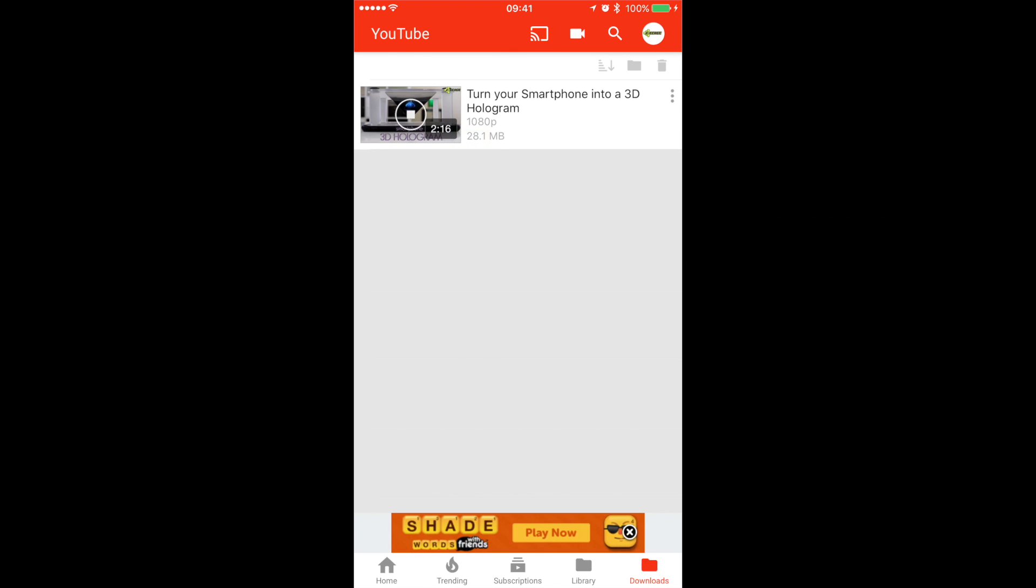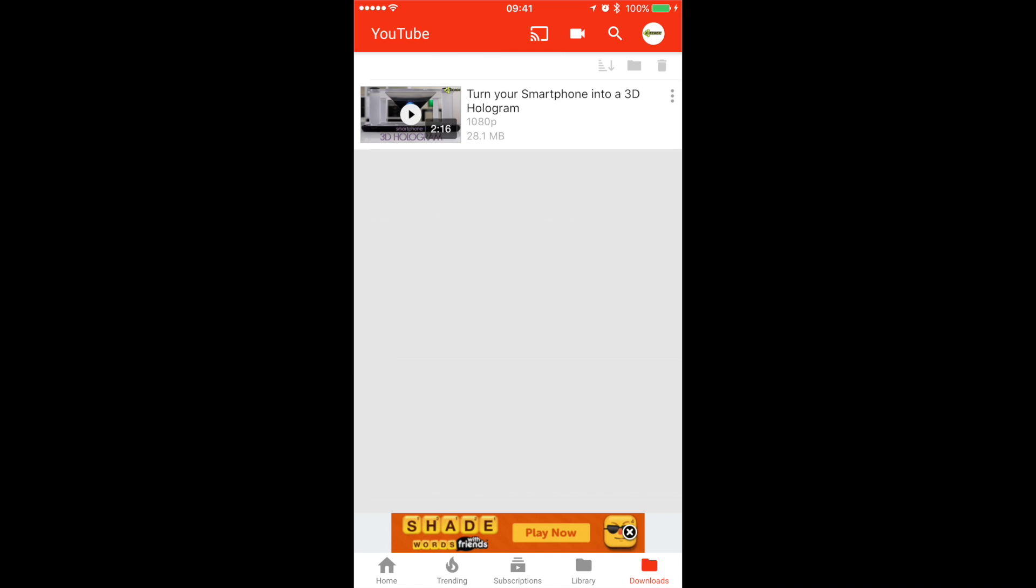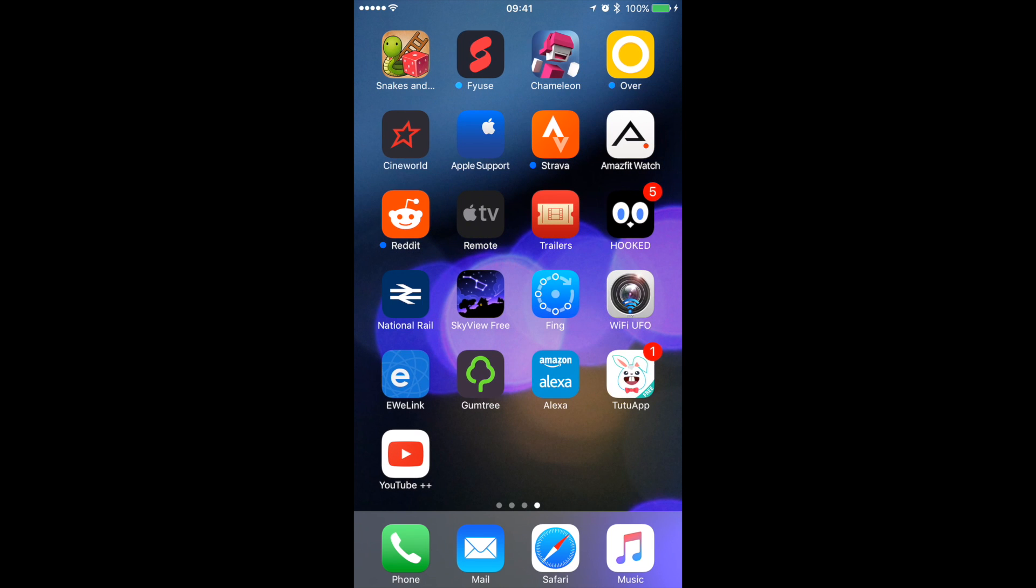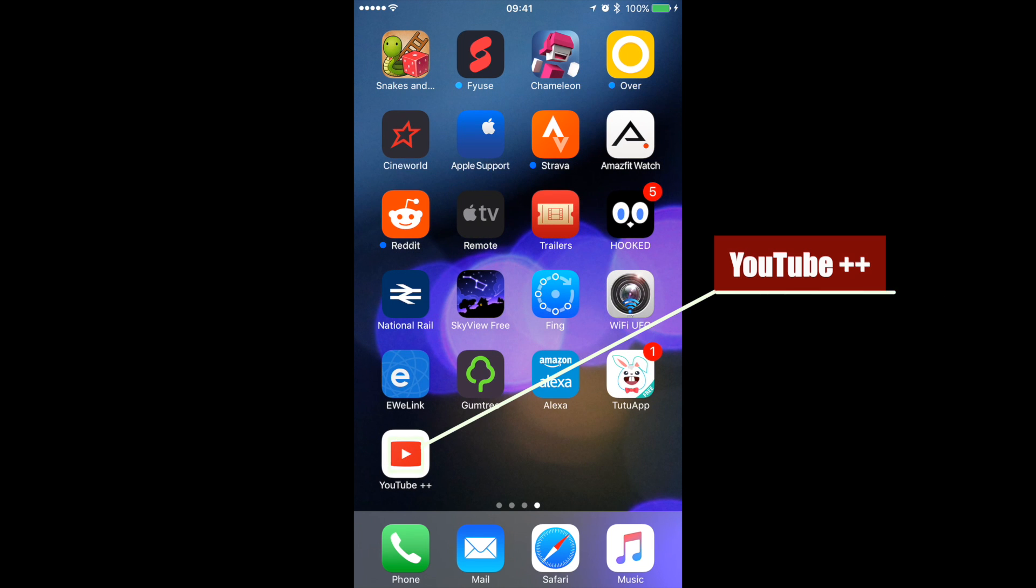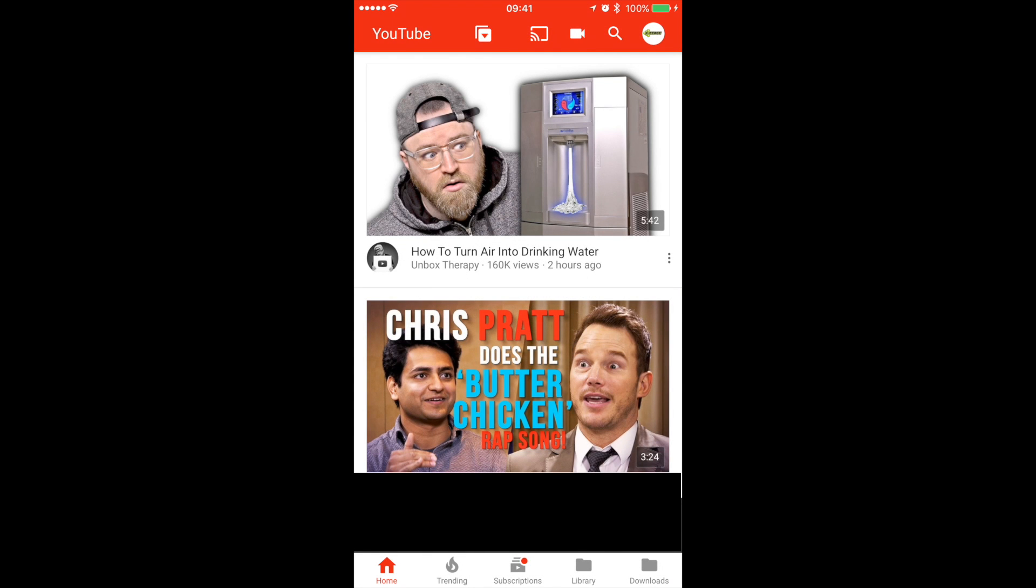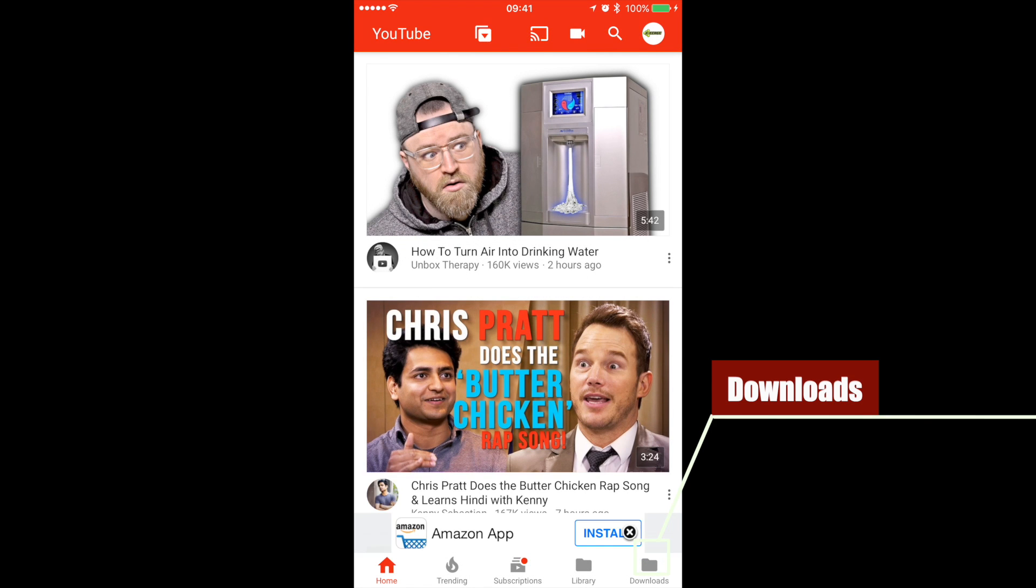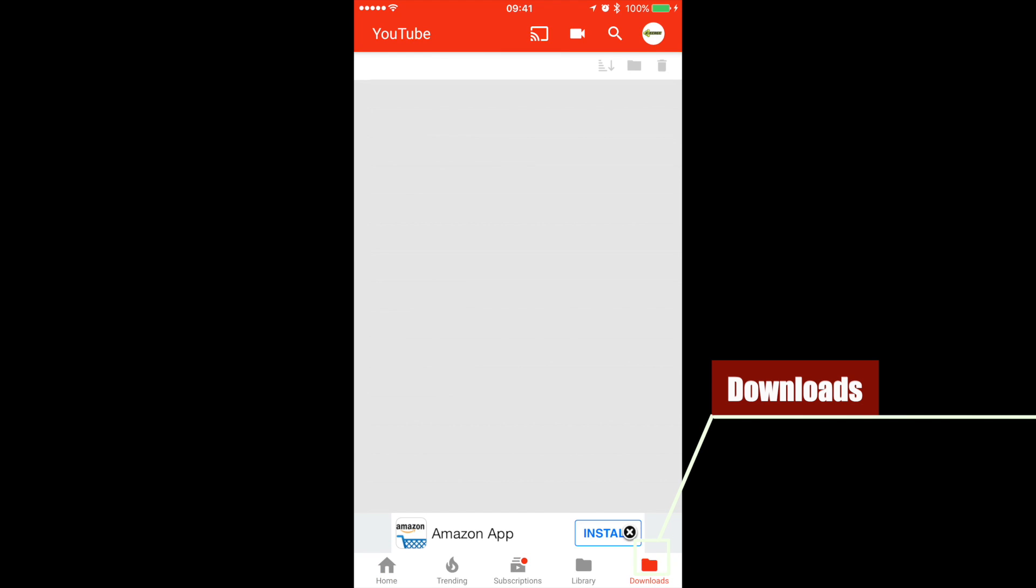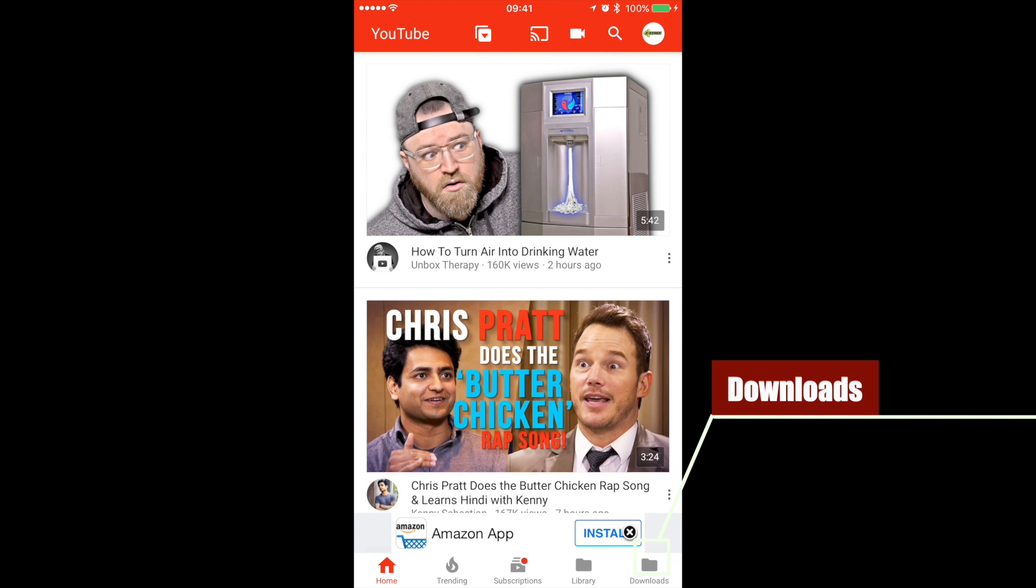Now there is a way. This does not require a jailbreak. It looks like a normal YouTube app, except this one says YouTube++. The only difference you can notice cosmetically when you open this app is along with home, trending, subscription and library, you also have something called downloads.